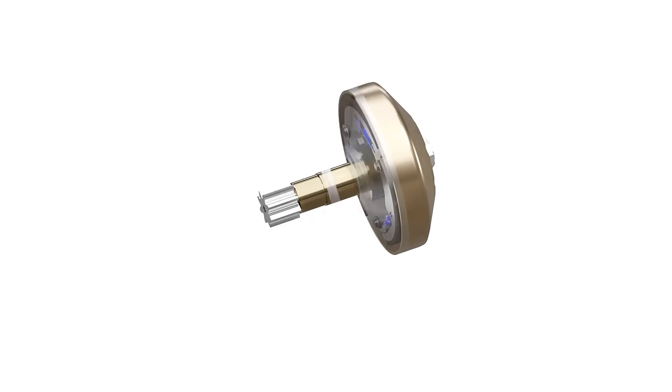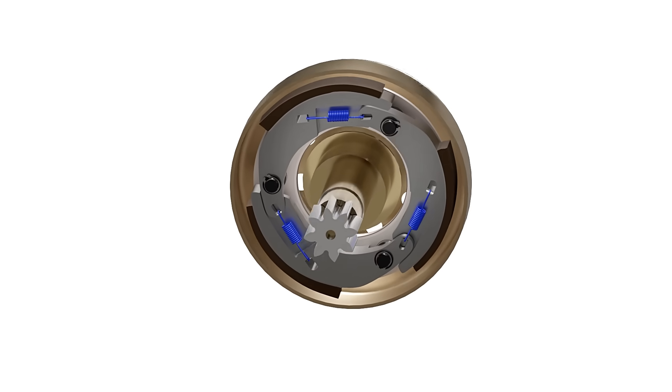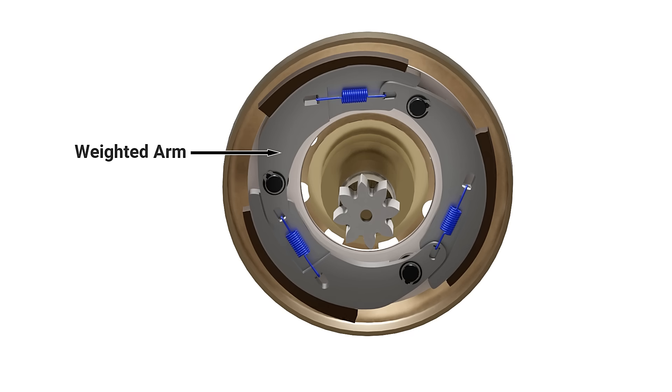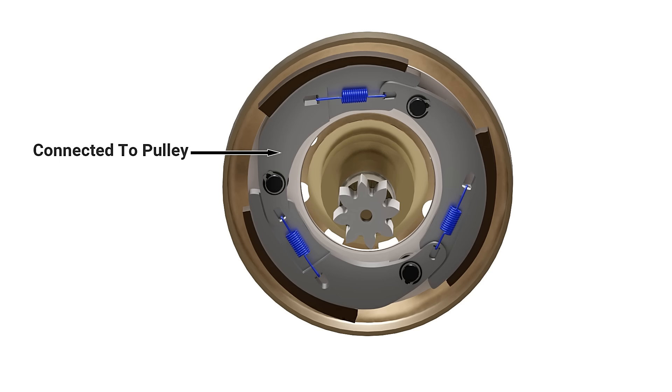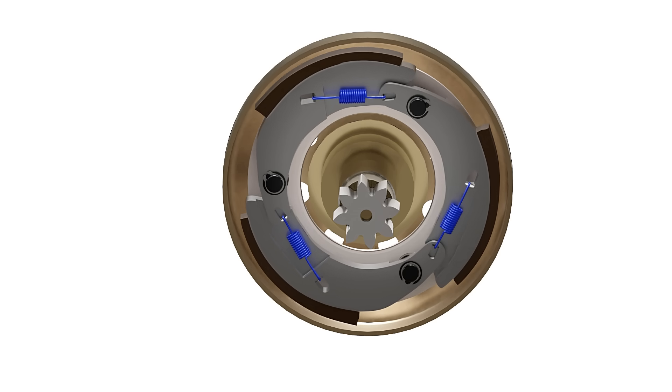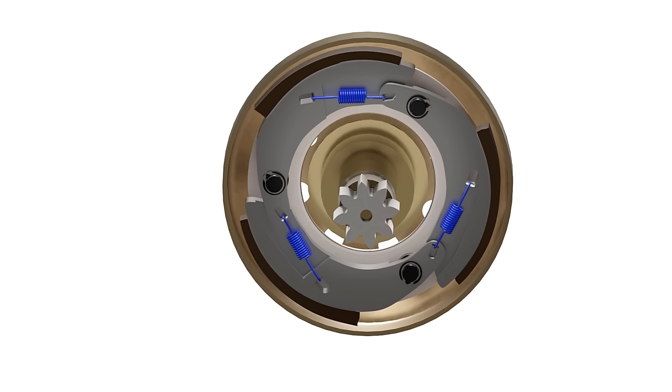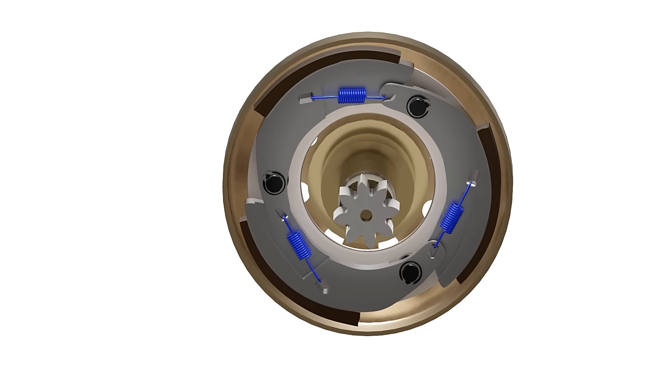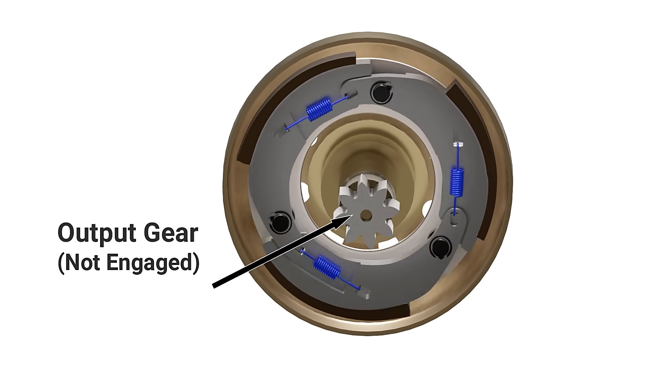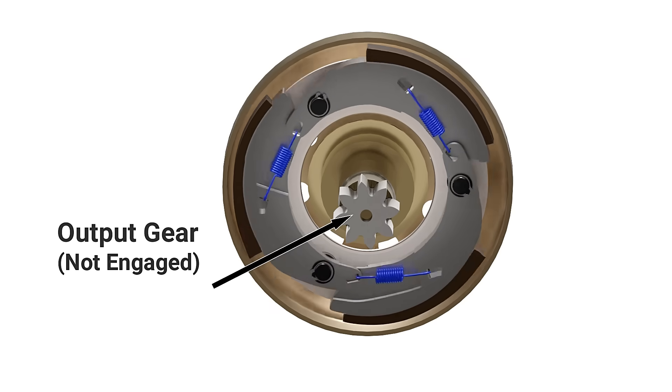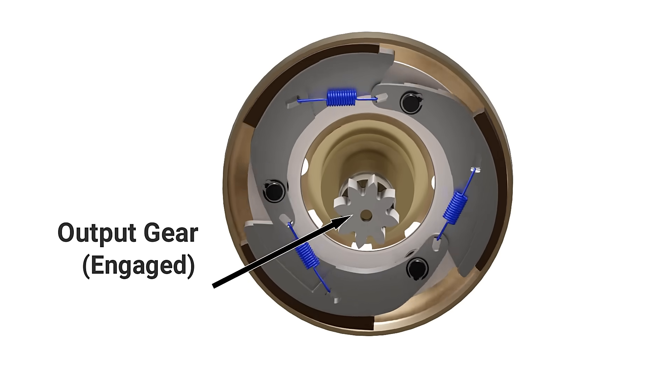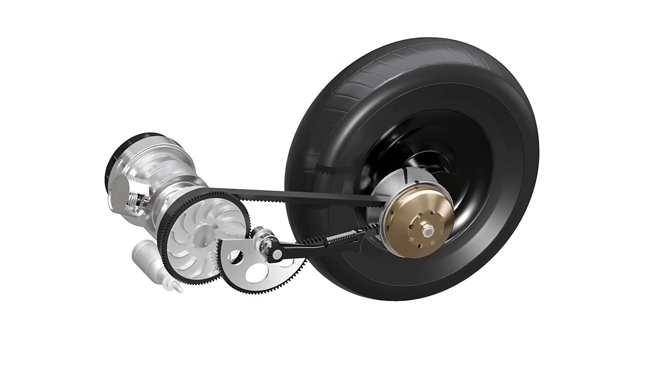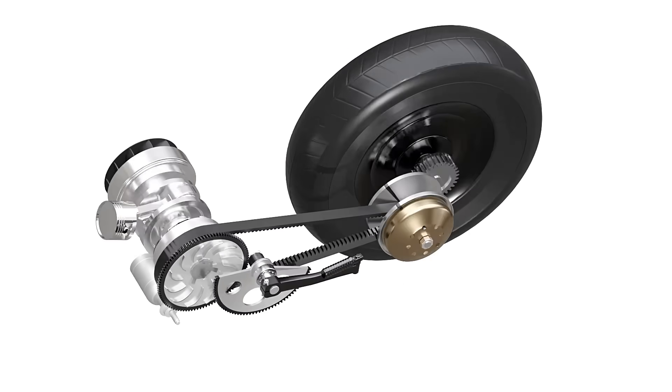This transmission system includes a centrifugal clutch assembly. The inner portion consists of weighted arms held in place by extension springs. These arms are connected to the pulley. The clutch housing is connected to the output gear. When sufficient speed is reached, the centrifugal force causes the arms to swing outward, and the friction pads engage with the clutch housing. The clutch housing transfers power to the rear wheel through a gear train.